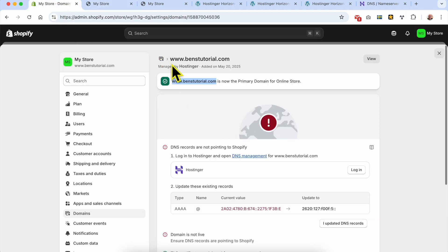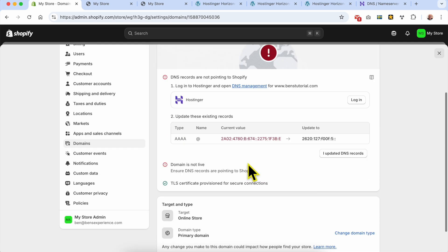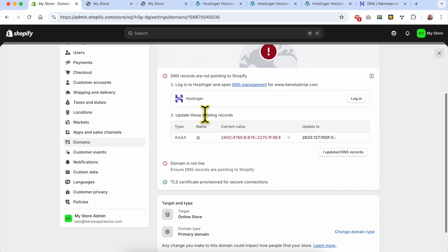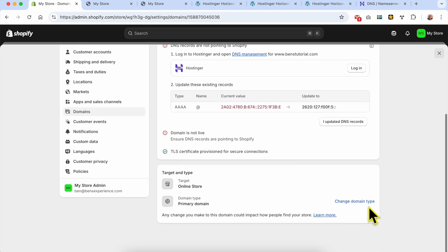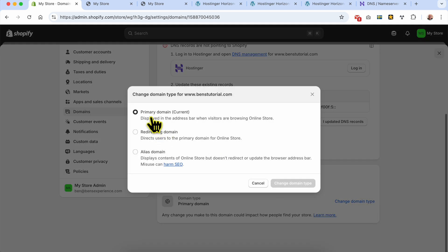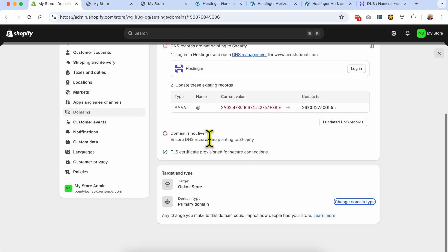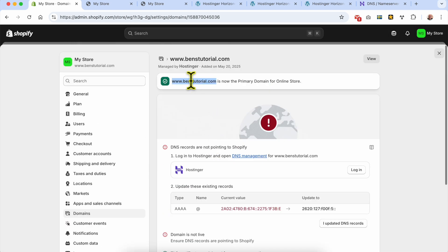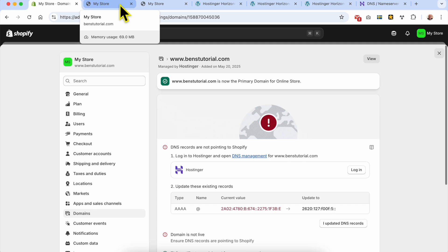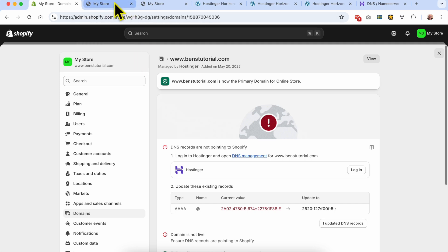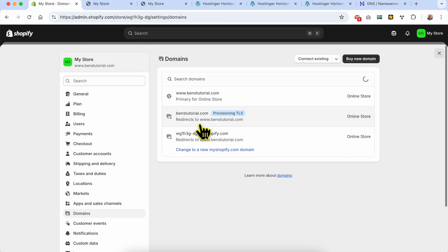So with that in mind, be patient, do the DNS updates Shopify asks for, then change your domain type to primary instead of redirection. Access your website using www.yourdomain.com and give it time - it will work fine. Just be patient. Now let's return to this page.